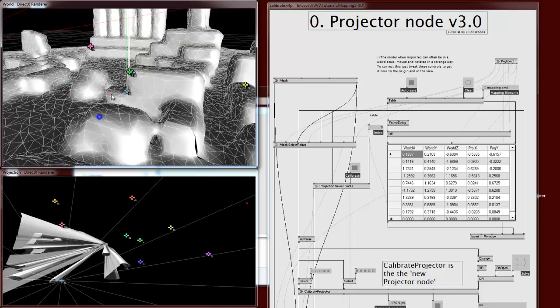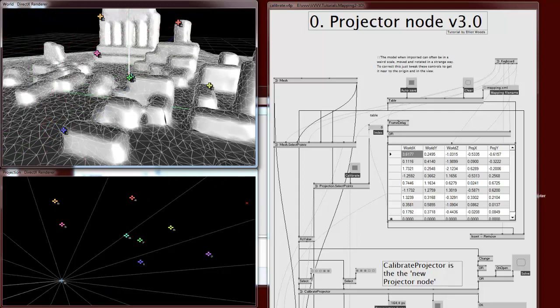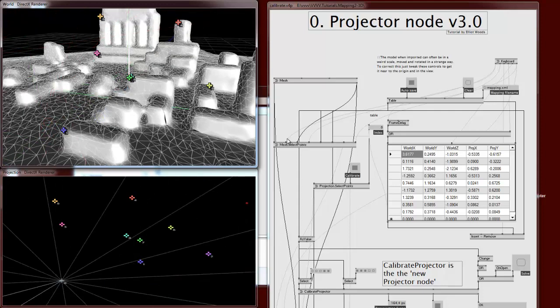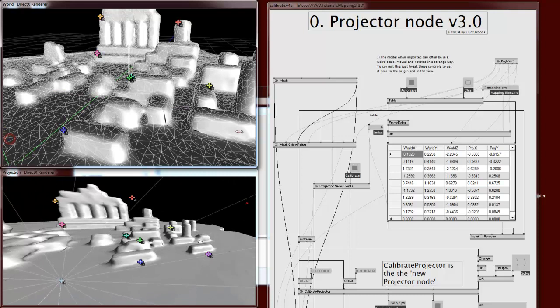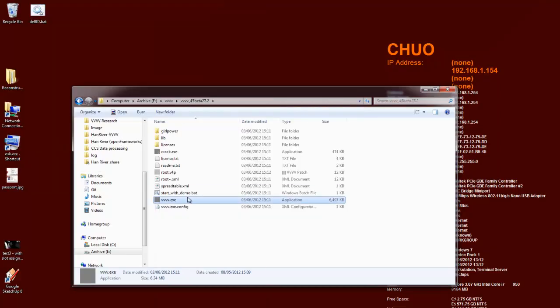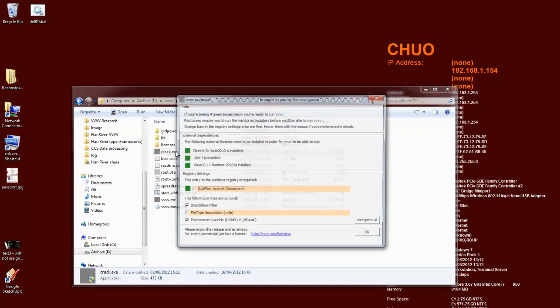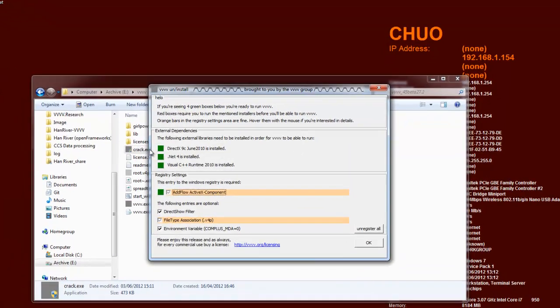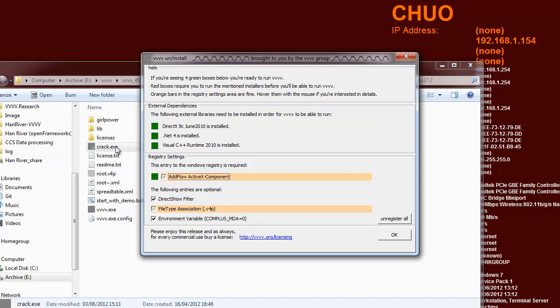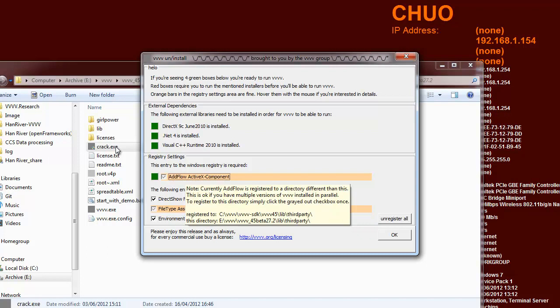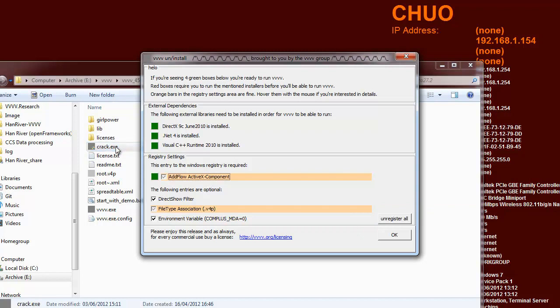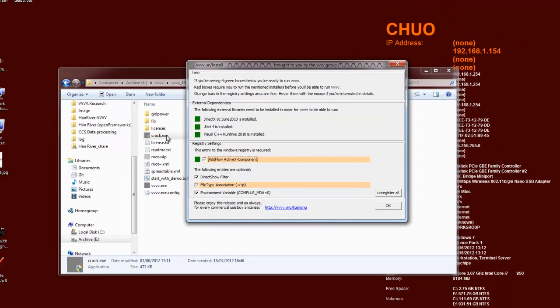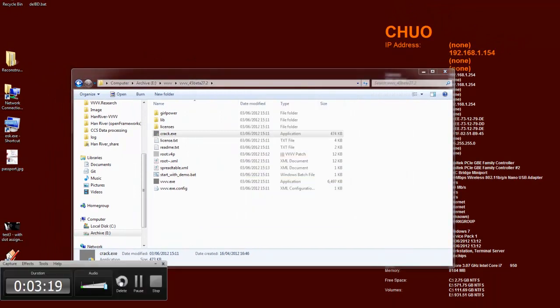Right, I'm just going to quit that. One last note is this crack.exe. You use this to sort out any missing frameworks you need for V4. These things all need to be installed in order for V4 to run properly. If V4 isn't running properly, you can double-click crack and it'll tell you what's not installed properly and it will give you guides on how to get those files. Okay, that's that.